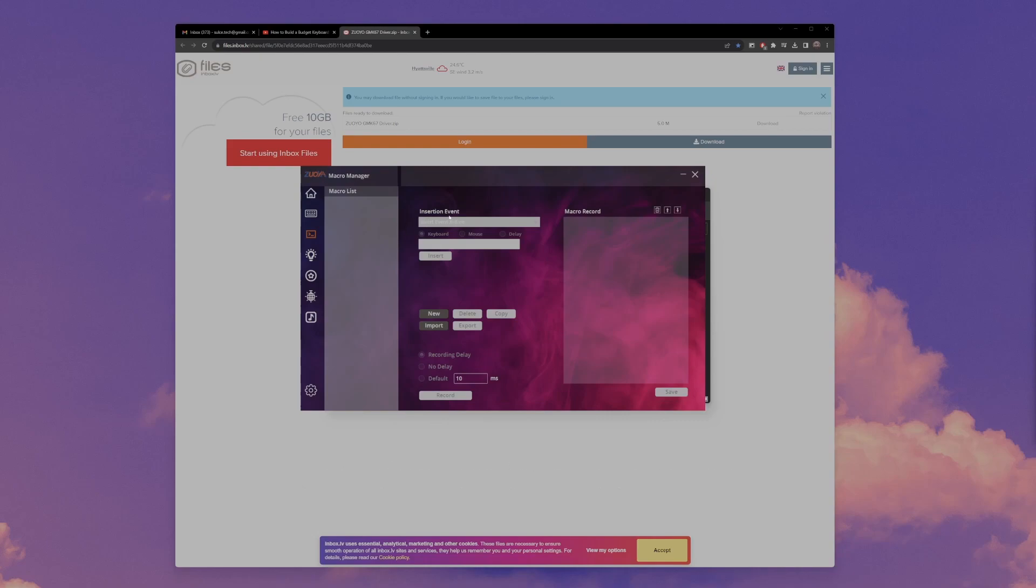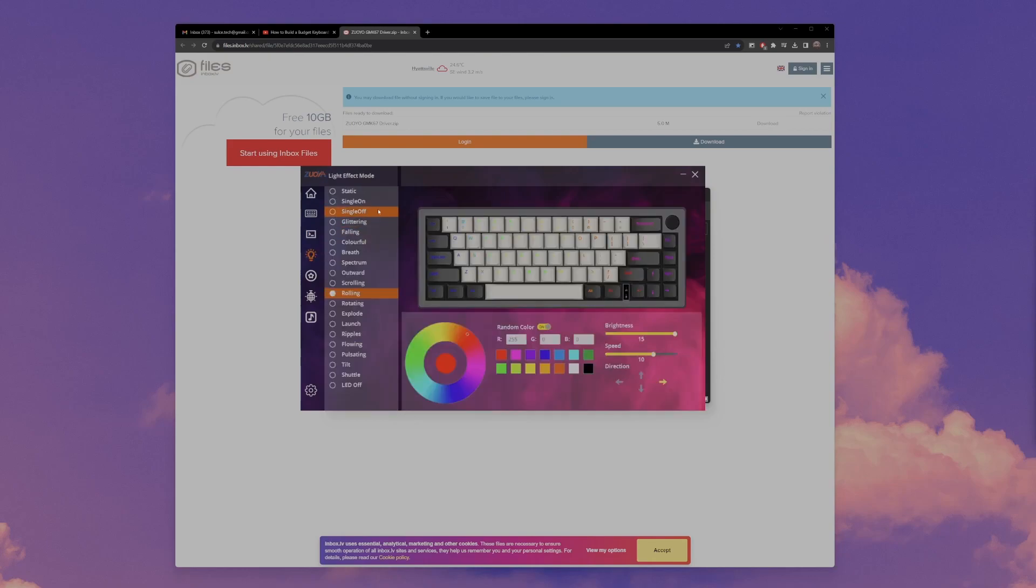The next thing on the list is the macros. I'm not used to making macros or using them at all, so I can't really demo that.